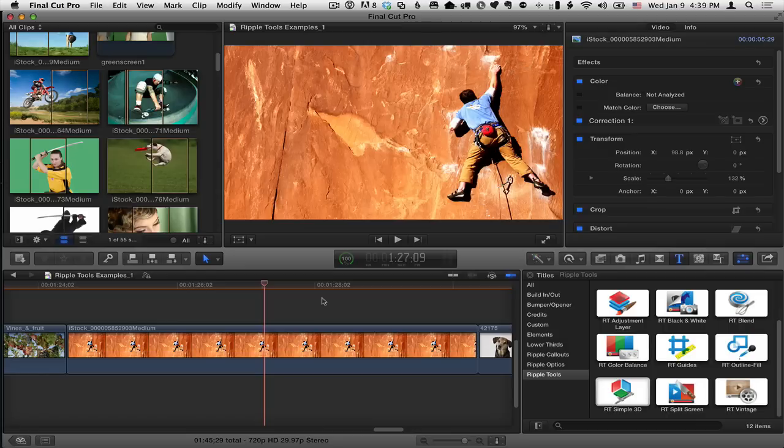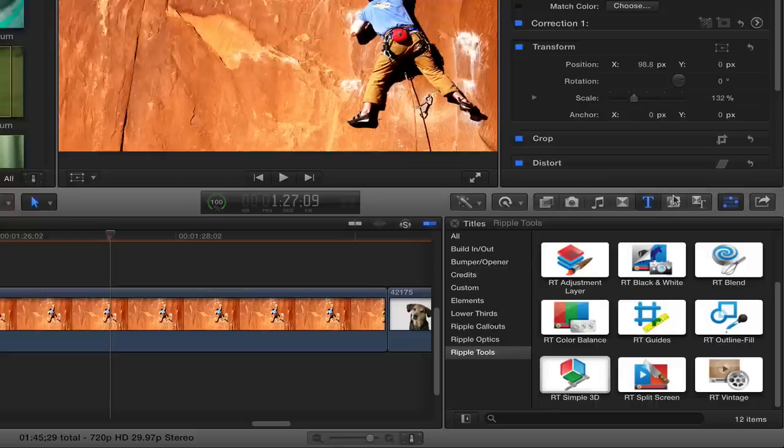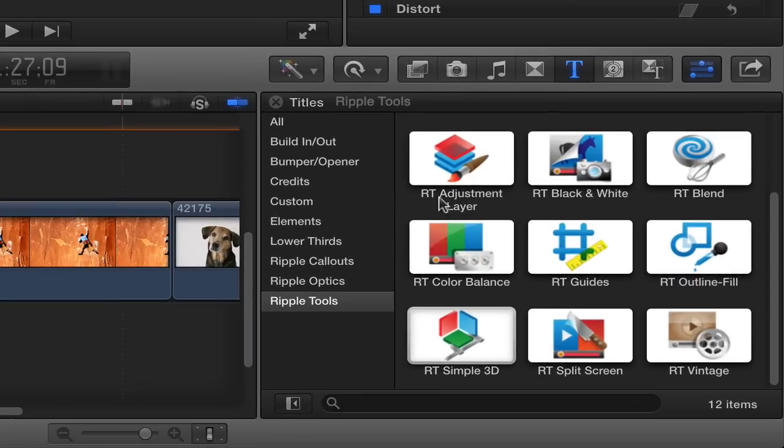Here we are once again in Final Cut Pro X. I'm in the titles browser in the Ripple Tools Collection and we're looking at RT split screen.